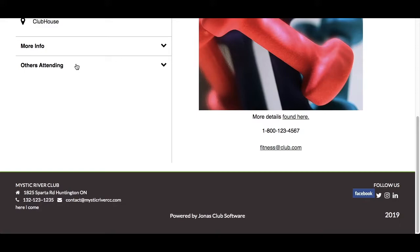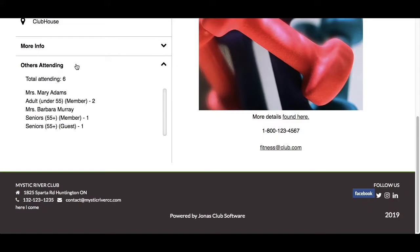The Others Attending section will allow you to see other members that have already registered for this event. This will only be available if your club has enabled the Others Attending feature. On the right, you will find text, images, and links with additional information about the event.